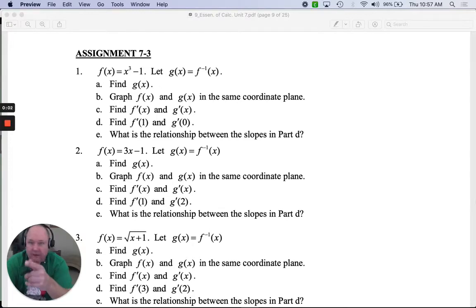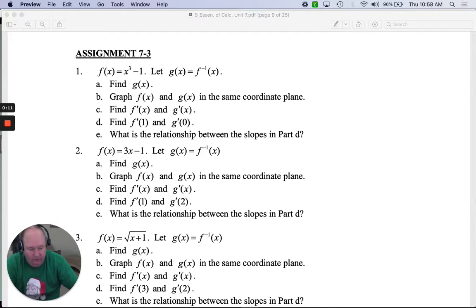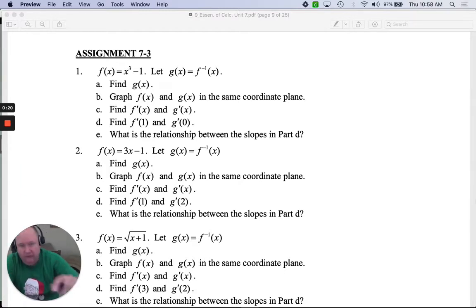This is assignment 7.3, number 1. f of x equals x cubed subtract 1, and g of x is the inverse of f of x, and then we're going to do a bunch of things. In part A, can you find the inverse? That's what g of x is, so let's start there.